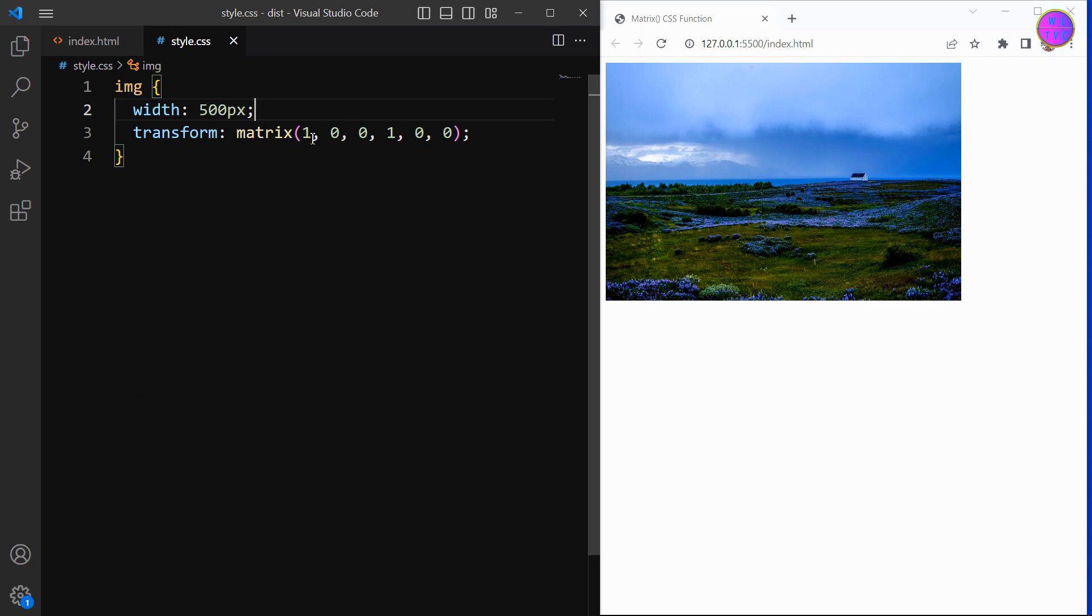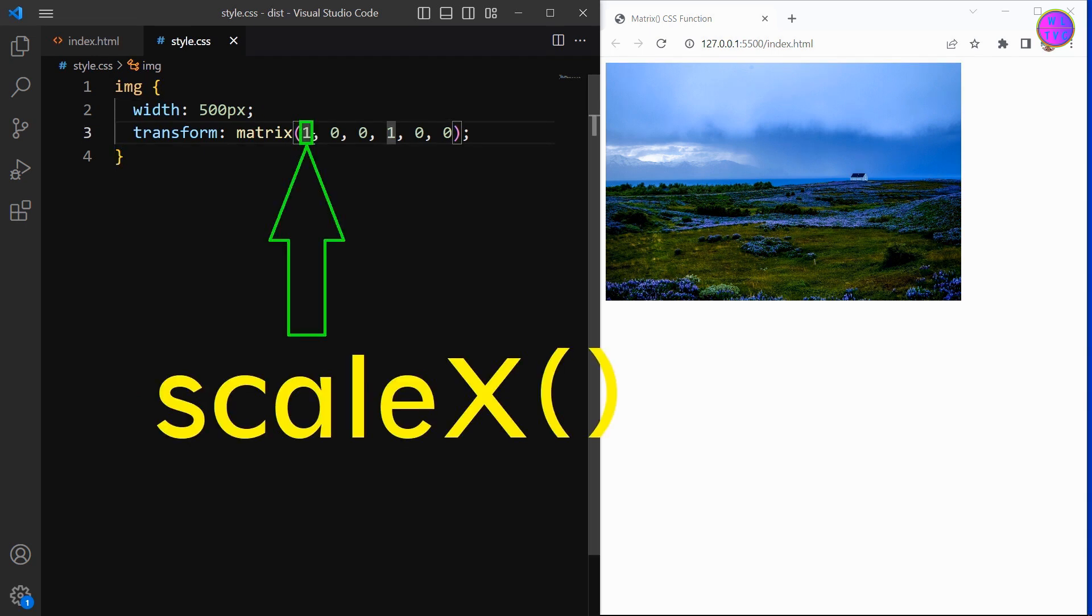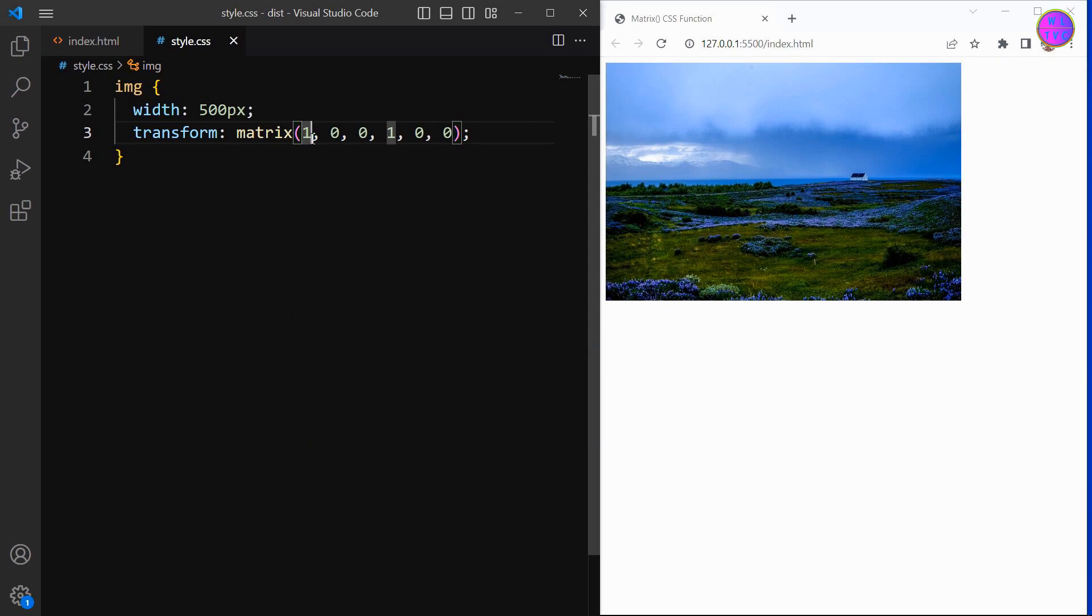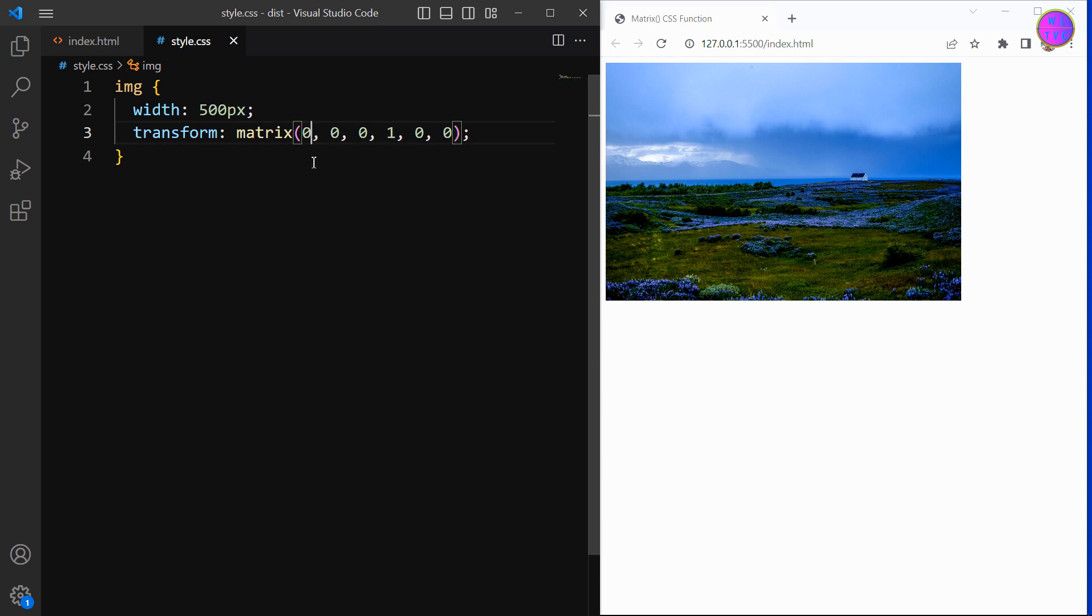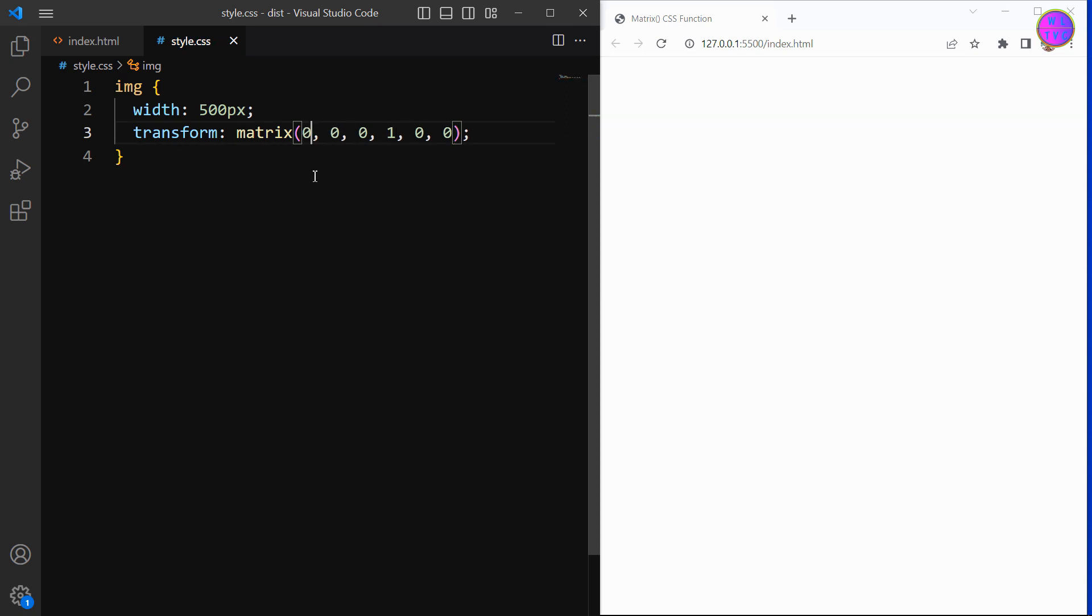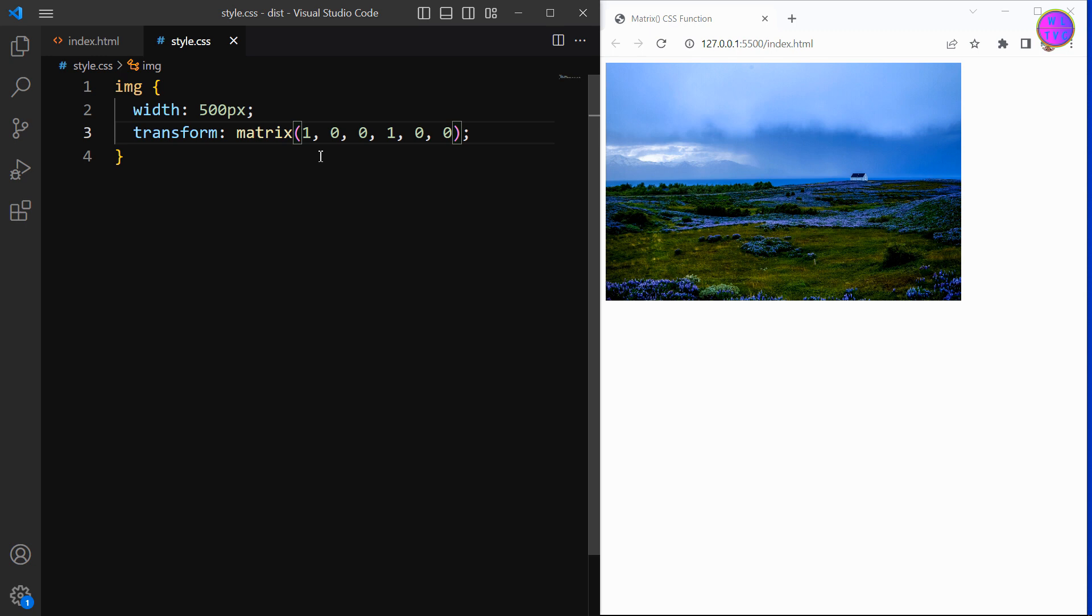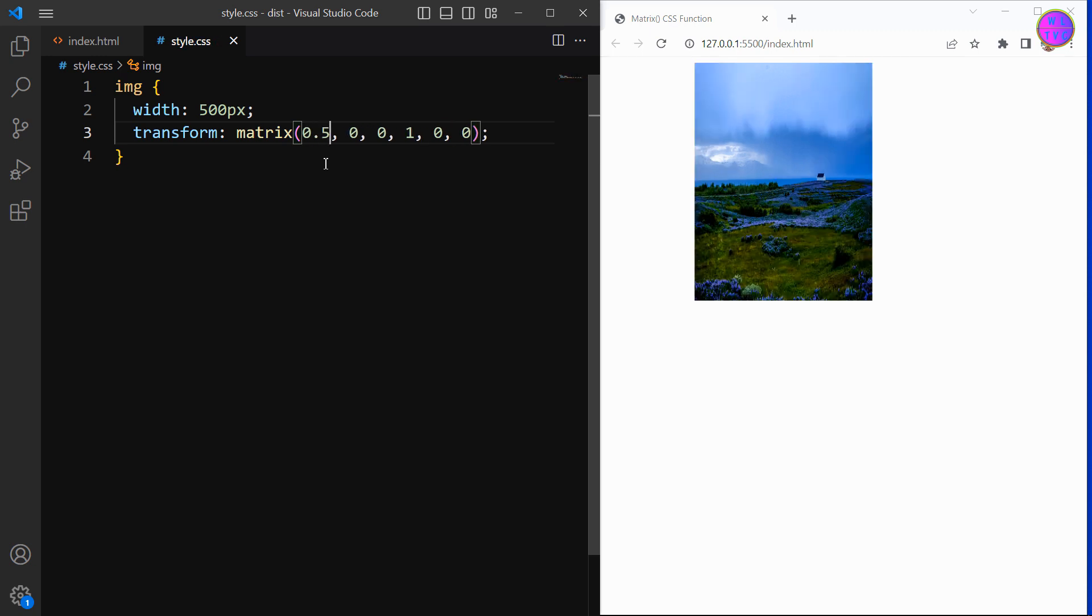However, be careful not to set this value to zero or the element will disappear entirely. We can reduce or increase the value of the scale X.